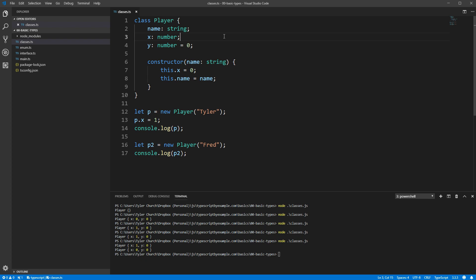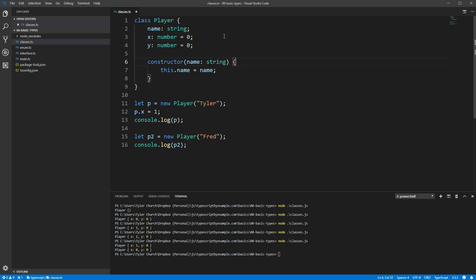In general, since assigning the default value where the field is declared is more compact than the alternative, I tend to favor doing that in my own code. If you prefer to leave the declaration as only the types and initialize all the defaults in the constructor, that's a perfectly valid stylistic choice.